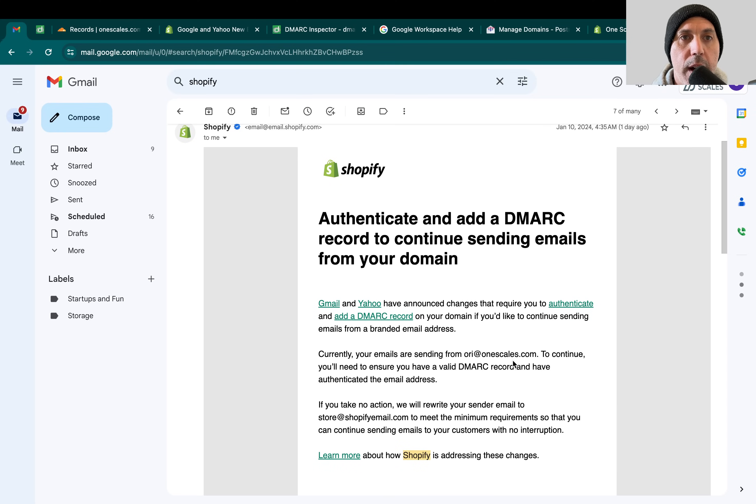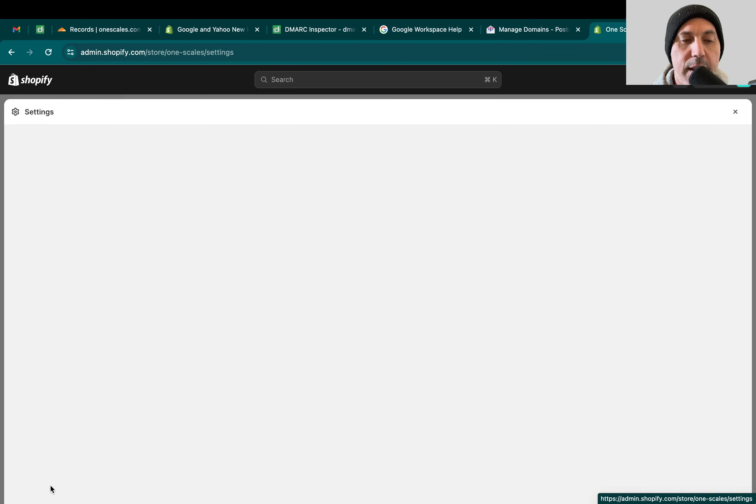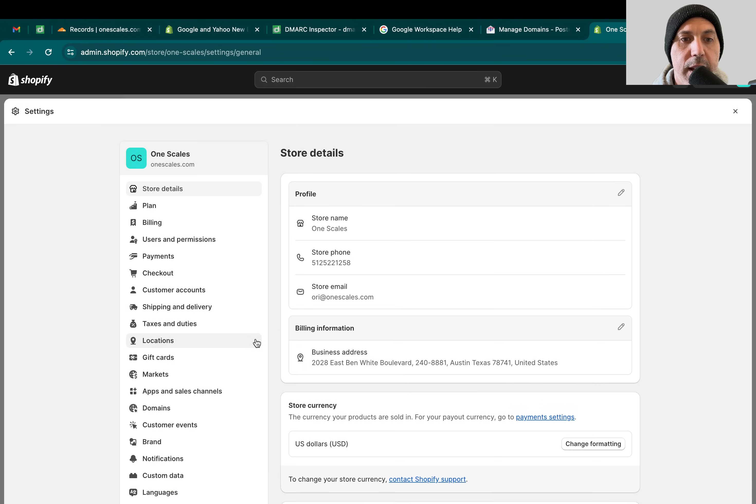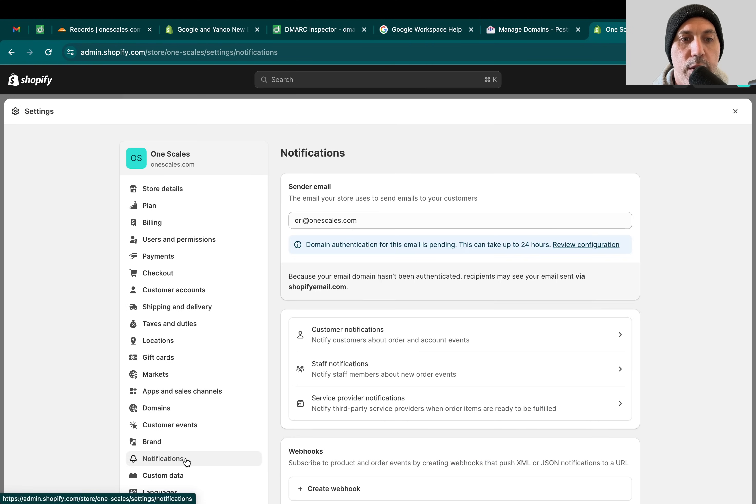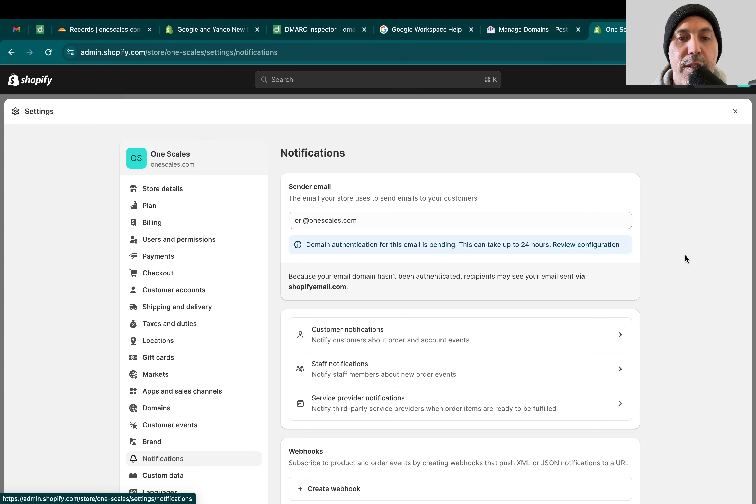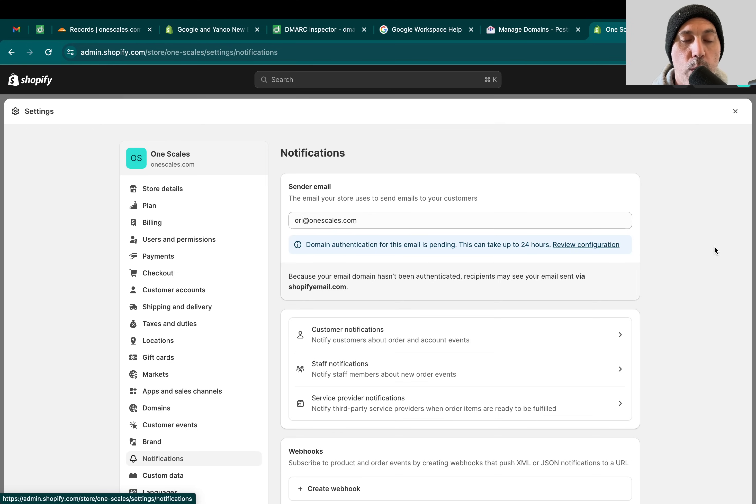If you go to your Shopify backend, click on Settings, and go to Notifications. Notifications are emails being sent to either the staff, your company, or the customers. For example, new orders or forgot password or refund policy. Those emails are being sent from a specific email, for example I have OneScales email.